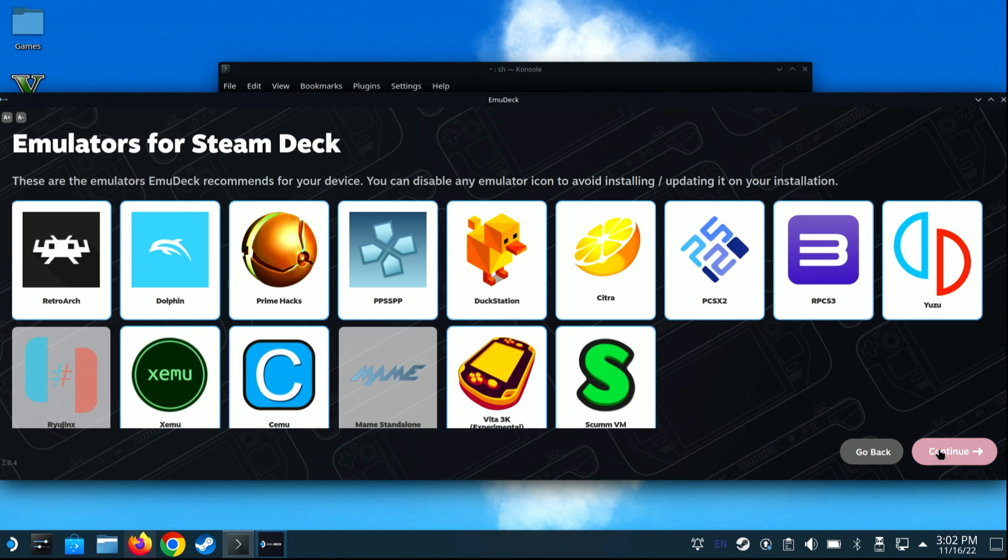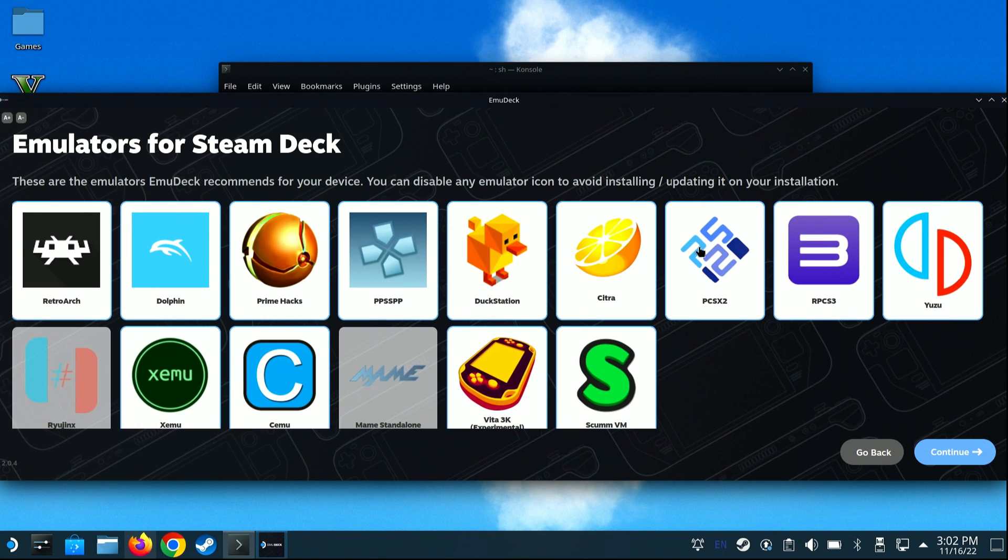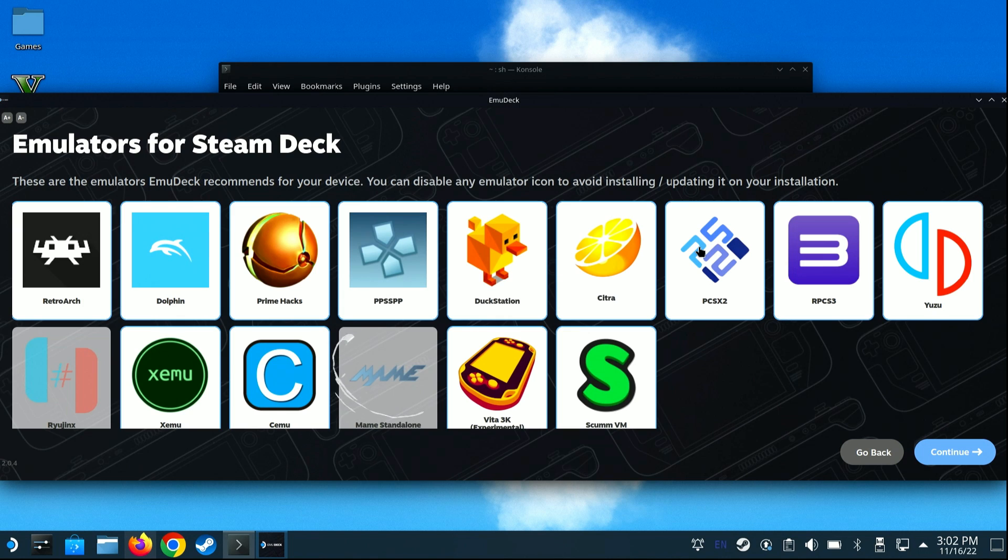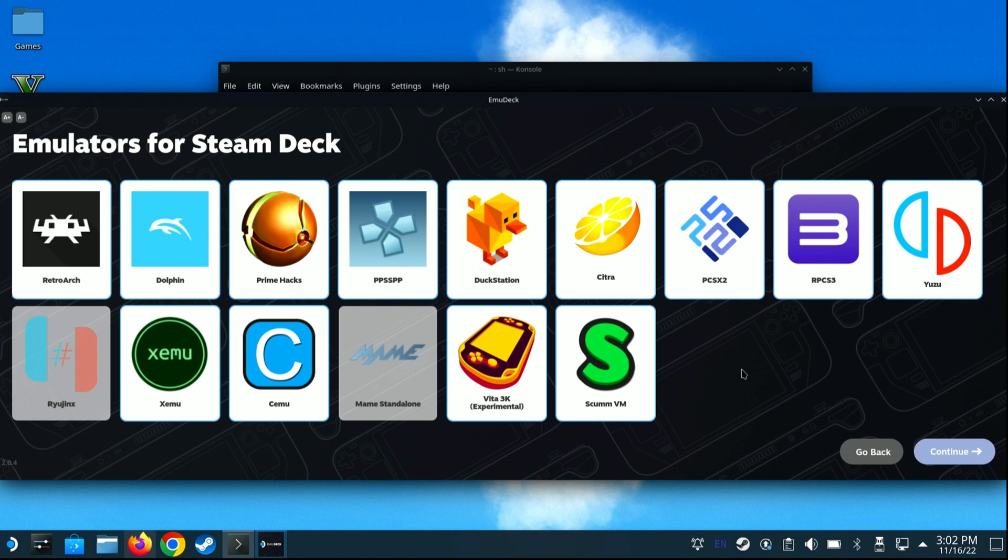At this step, you can decide which emulators you do or don't want to install. For example, Dolphin is for the Wii and Wii U, PCSX2 is for PS2, and so on. I do want to mention MAME is unchecked by default. If you enjoy playing classic arcade games from the late 70s through the early 2000s, you'll want to select this option. Once everything looks good, click the Continue button.